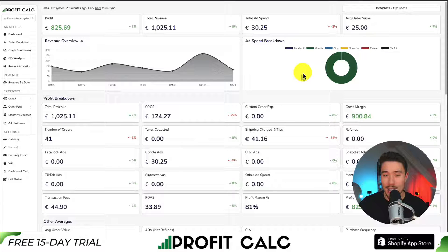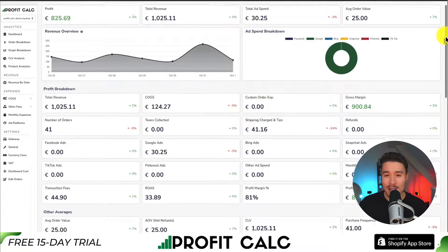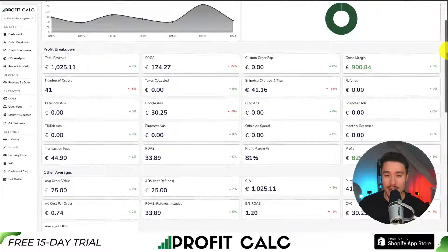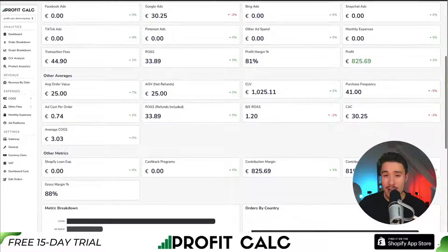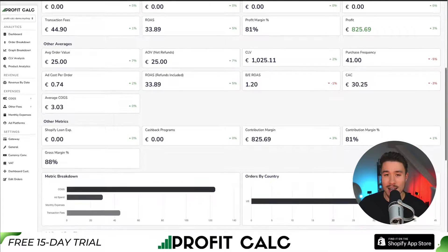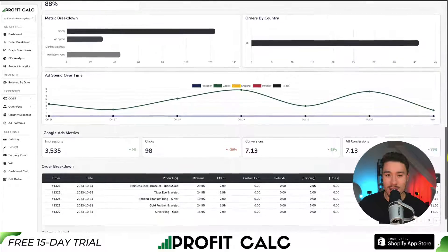ProfitCalc includes all your ad spend from Facebook, Google, Snapchat, Bing, Pinterest, and TikTok, as well as many other costs of goods sold options including all your other expenses such as transaction fees or ad agency costs. It's going to include a ton of different details, analytics, and metrics so you can make smarter business decisions.